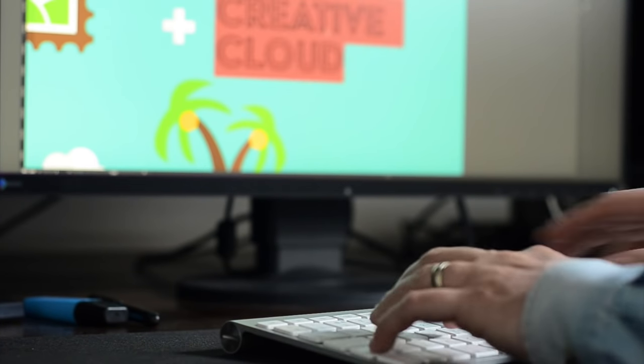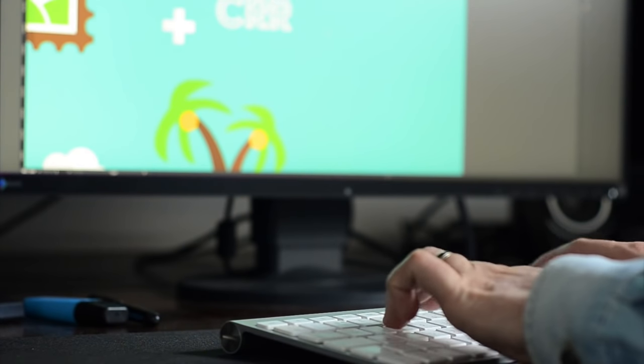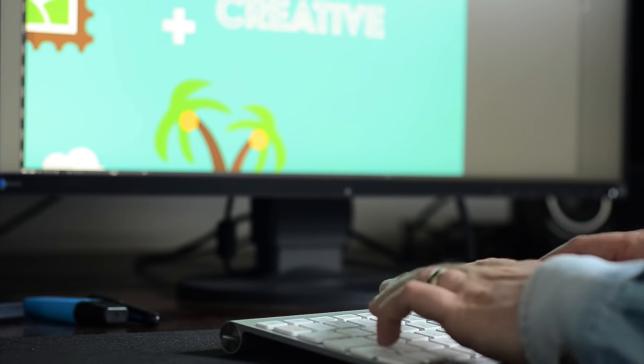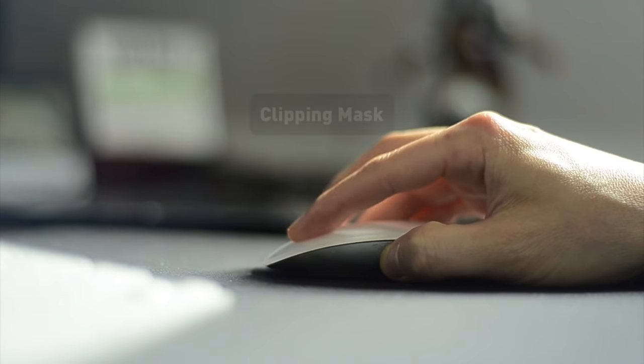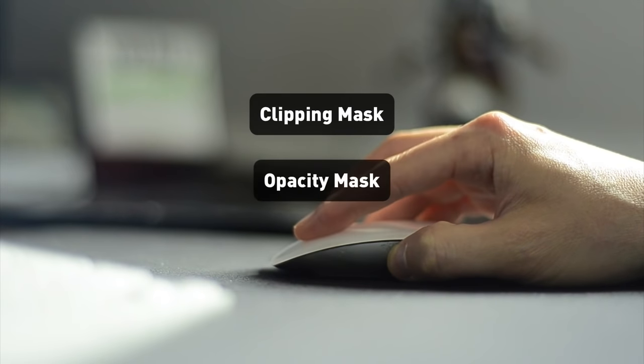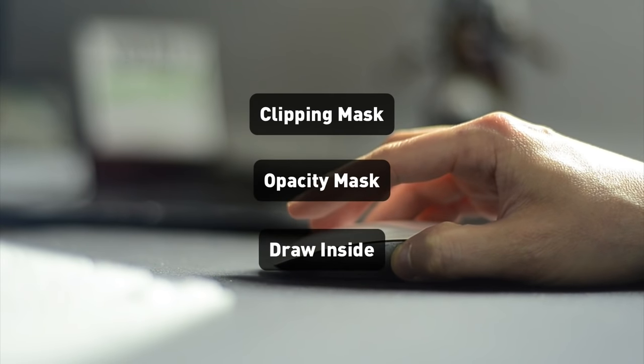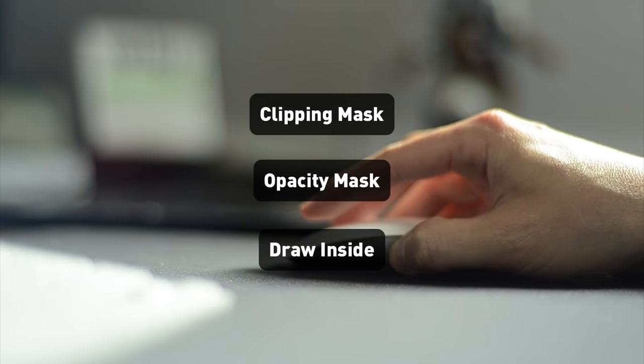In this video I will explain and compare the following three masking techniques: Clipping Mask, Opacity Mask, and the Draw Inside mode.